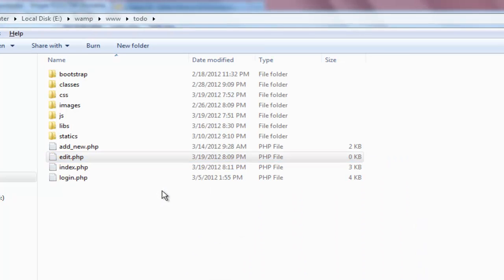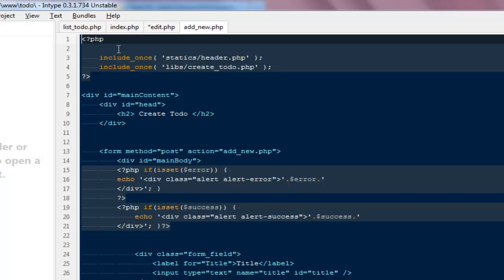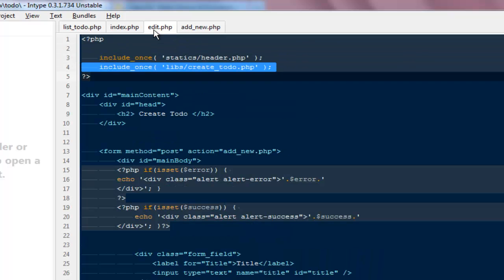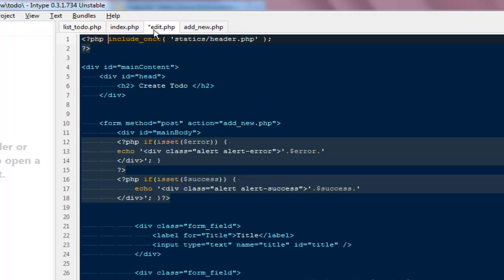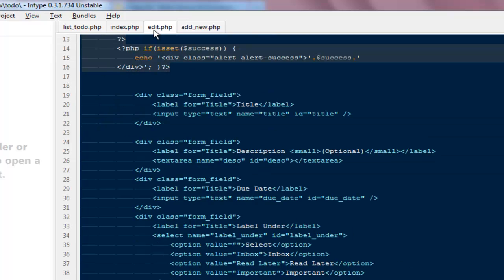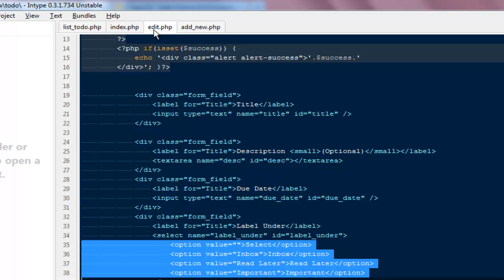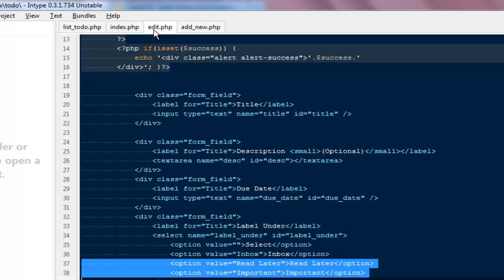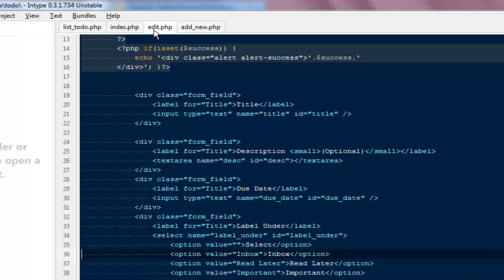I already have an edit.php file. I'm going to open add_new.php, copy everything from there and paste it into edit.php. First I'll remove the file that was required to create a to-do, since this time we're editing. Next we need to make the select box more dynamic — we need to check the current label of the to-do and show that one at the top, with the rest below. We also need a slider for progress between 0 and 100.